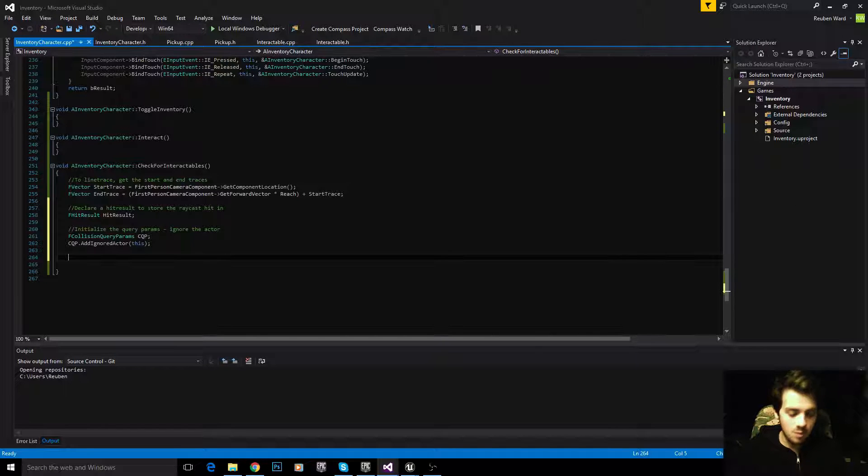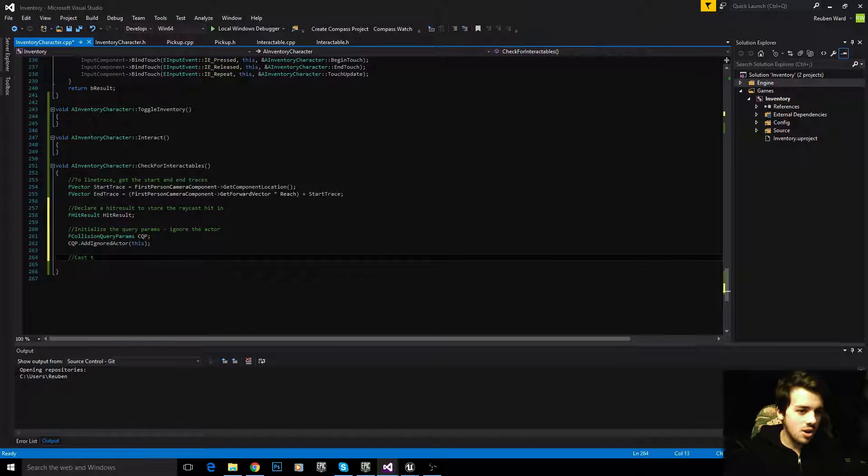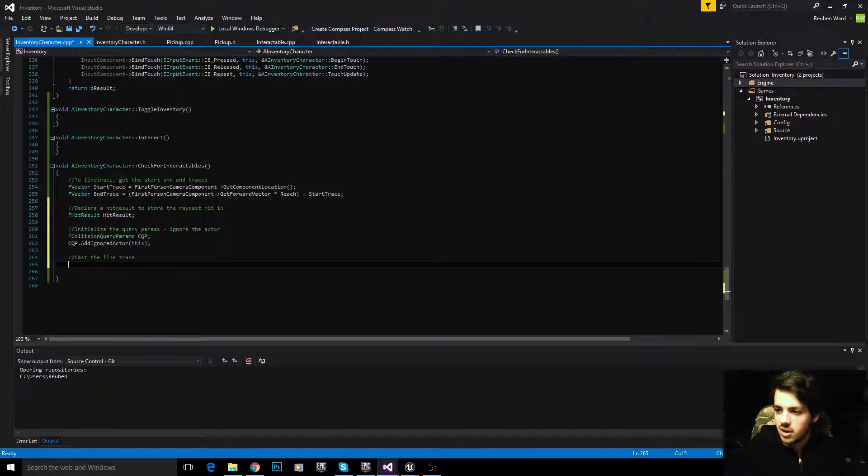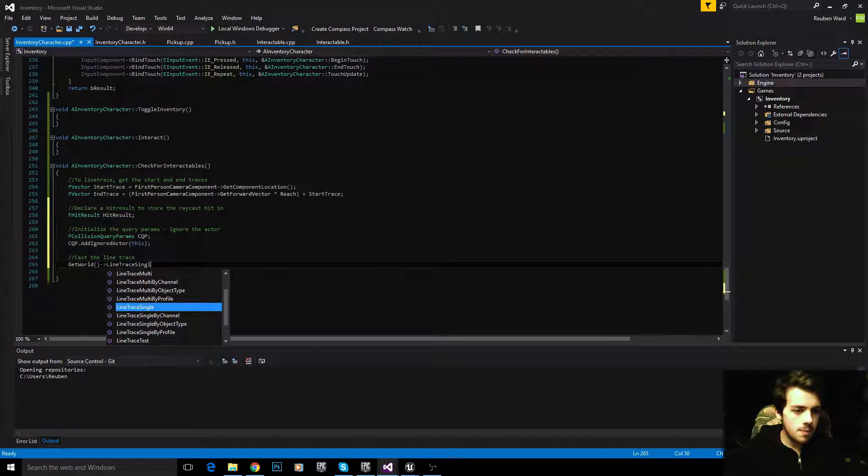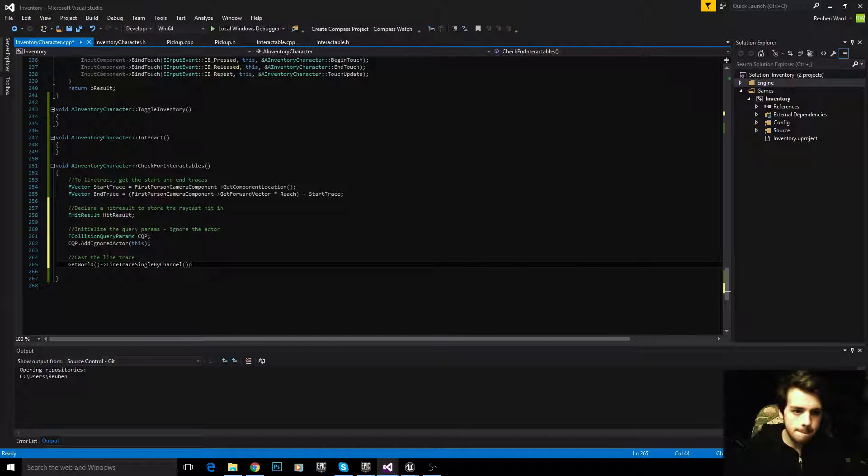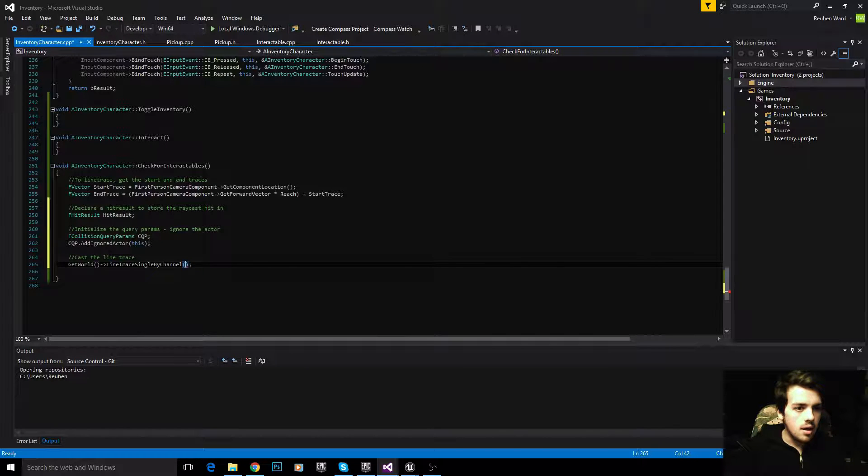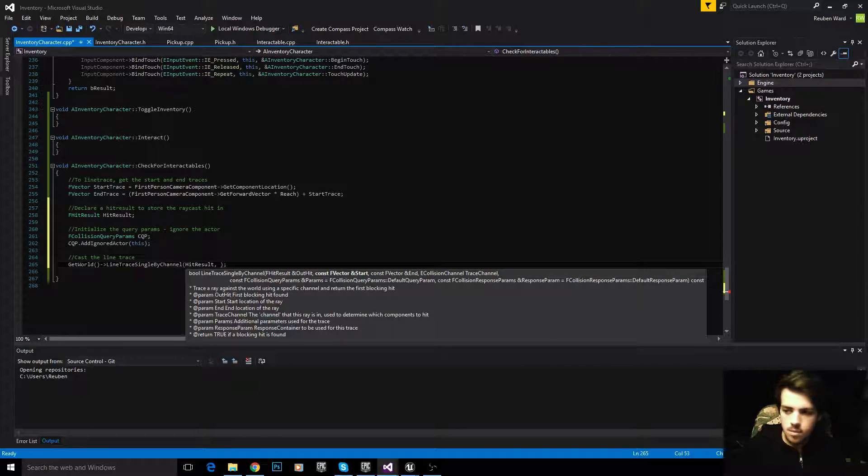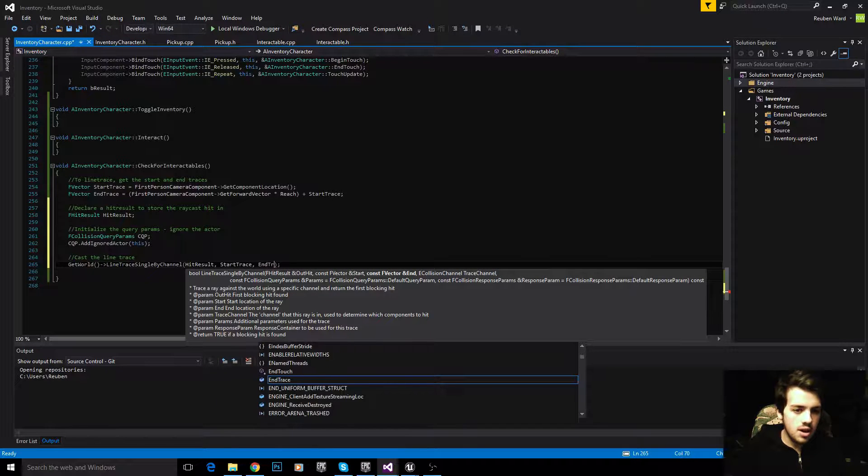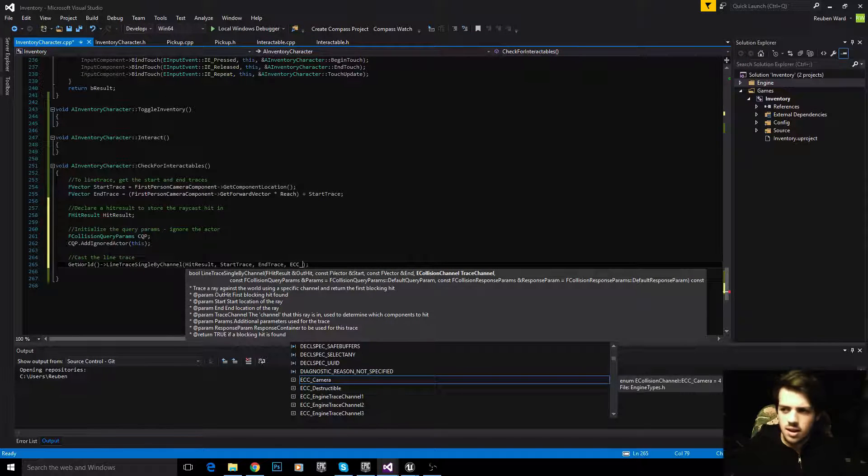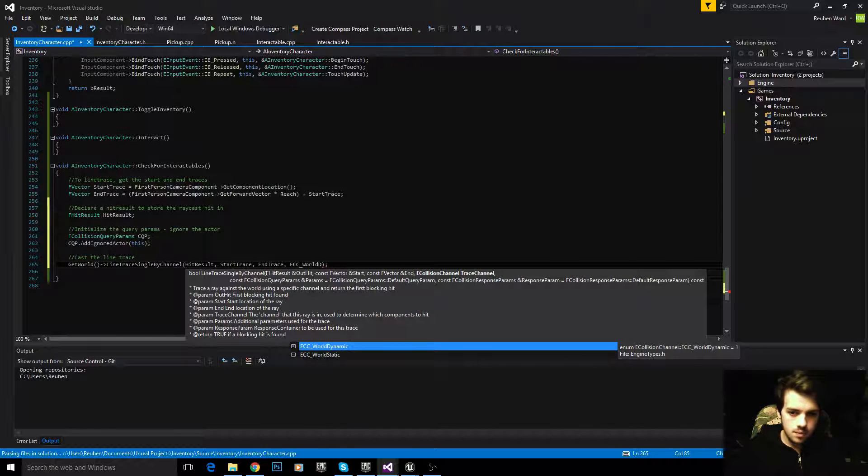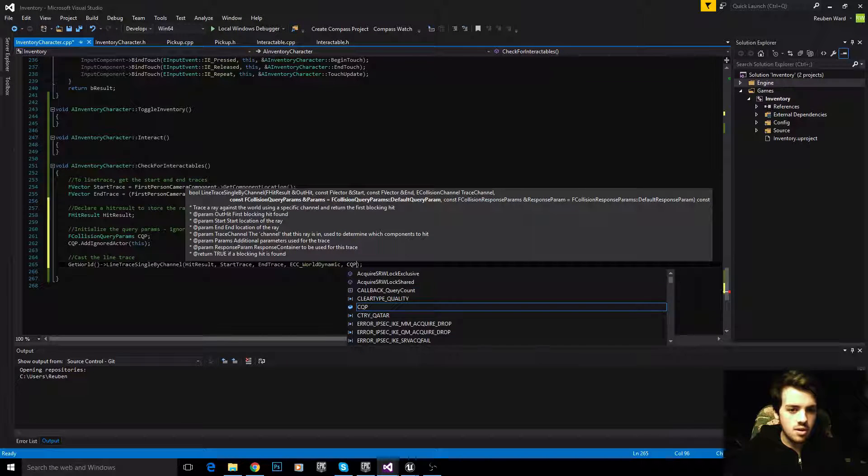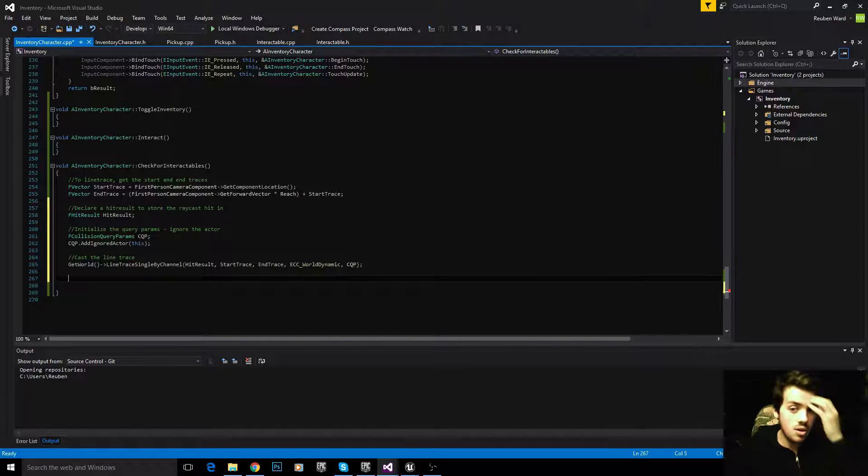We can now cast the ray, which is the fun part. Cast the line trace, and we'll say GetWorld, LineTraceSingleByChannel. We say hit result, start trace, end trace, the collision channel, that's ECC_WorldDynamic we're going to use, and then CQP, which is the collision query params. So now we've cast a line trace.